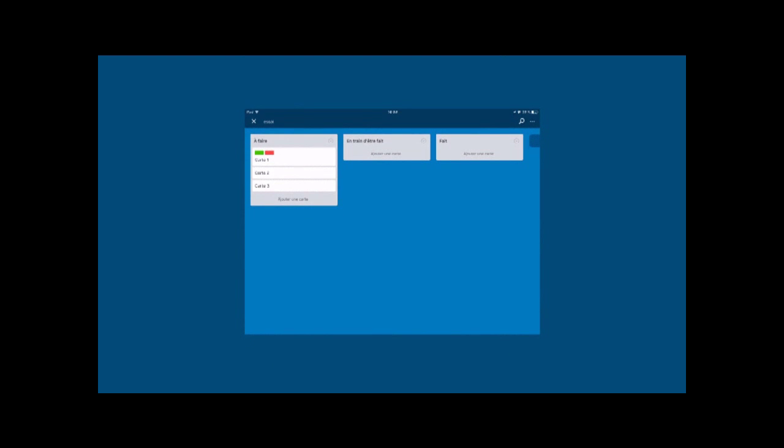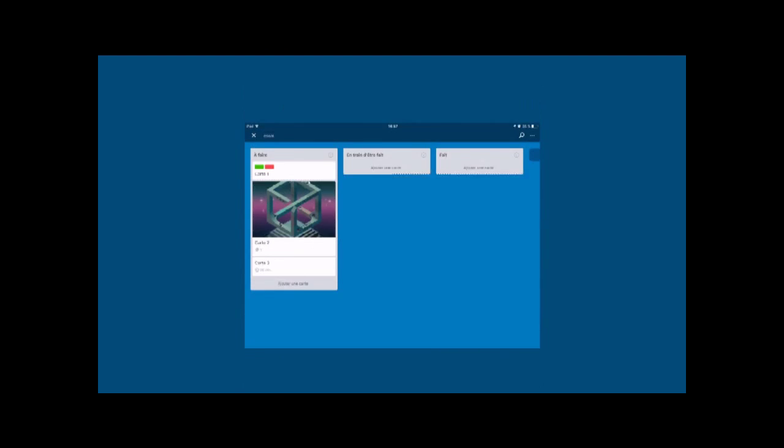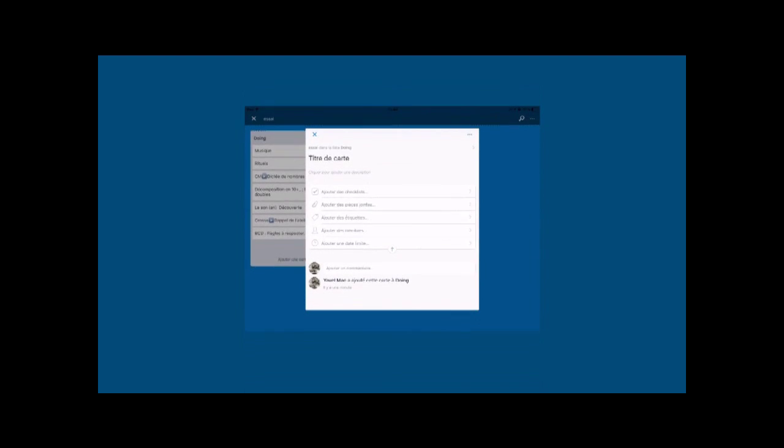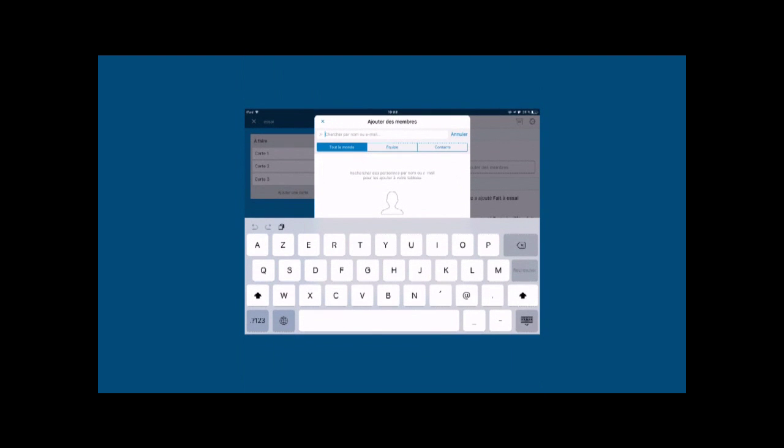Dans cet exemple, la carte numéro 1 porte deux couleurs. La carte numéro 2 a maintenant une pièce jointe sous forme d'une image et la carte numéro 3 a un rappel avec heure et date précisé. Dans les options de cartes, on peut aussi ajouter des membres, c'est-à-dire partager la tâche que l'on a écrite sur cette carte. C'est un des aspects intéressant de Trello car on peut gérer une tâche voire un projet entier en équipe.